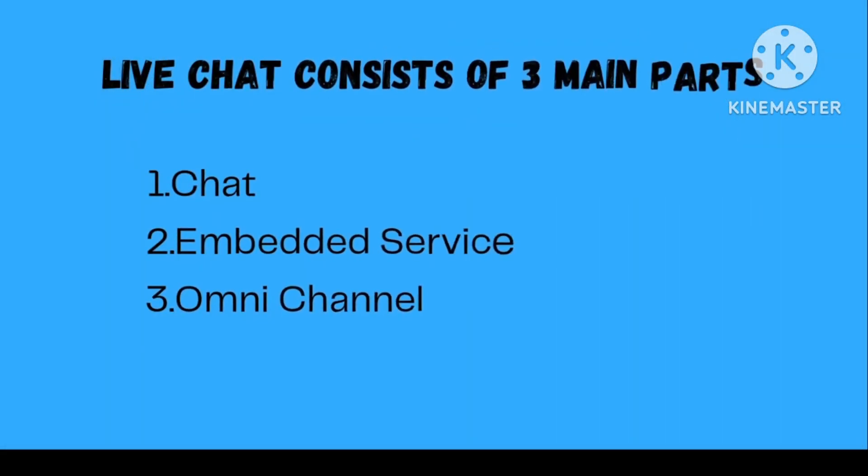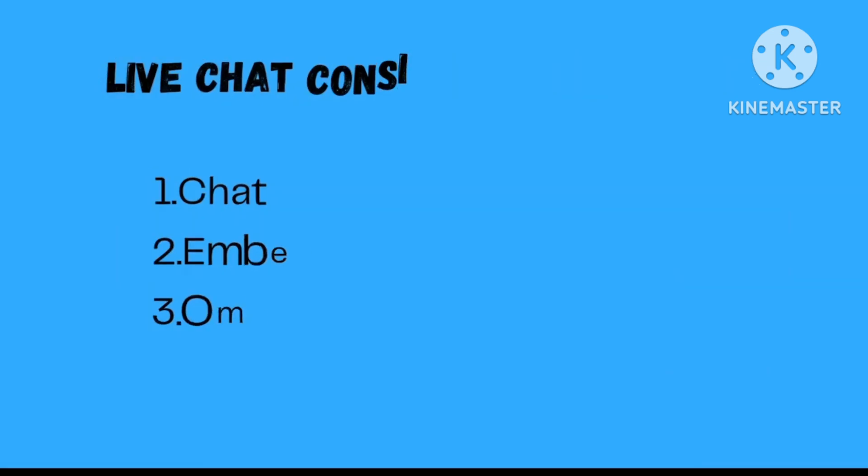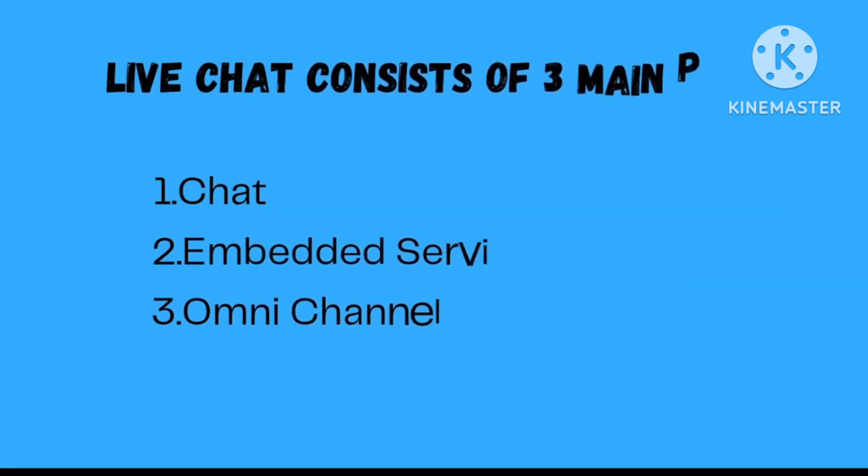Our chat consists of three main parts. First is your chat, then is the embedded service, and third is the omnichannel. Basically, chat is the way of communicating between the agent and the customer. Embedded service is the way by which your chat pop-up is visible on your community site, and omnichannel is the way by which your support agents can connect with your customers.